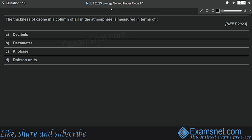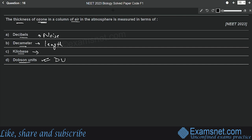Question sixteen is from Environmental Issues. The thickness of ozone in a column of air in the atmosphere is measured in terms of — decibels, decameters, kilobases, or Dobson units. The answer is Dobson units (DU). Decibel is the unit for noise or sound; decameter is related to length; kilobase is related to the length of DNA or RNA. The correct answer is option D — Dobson units.